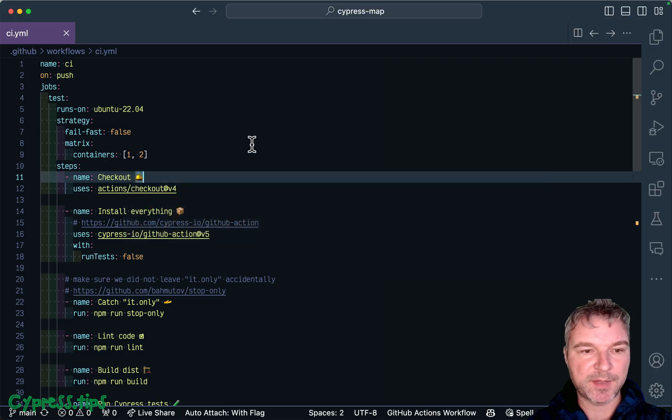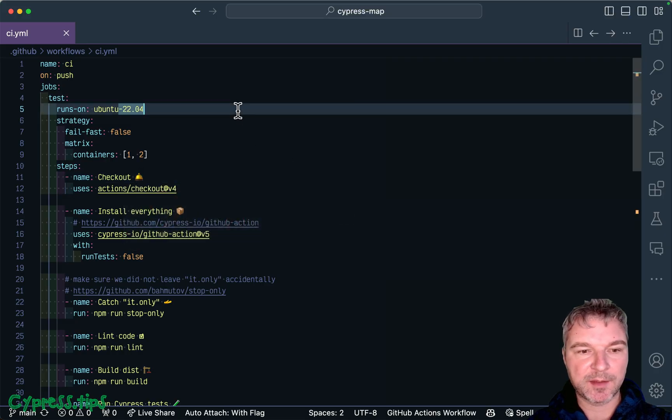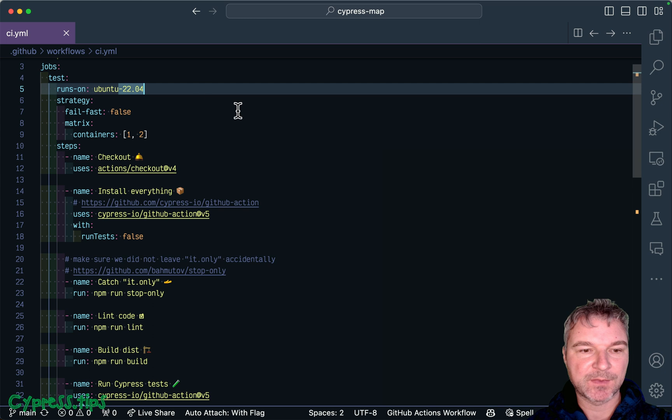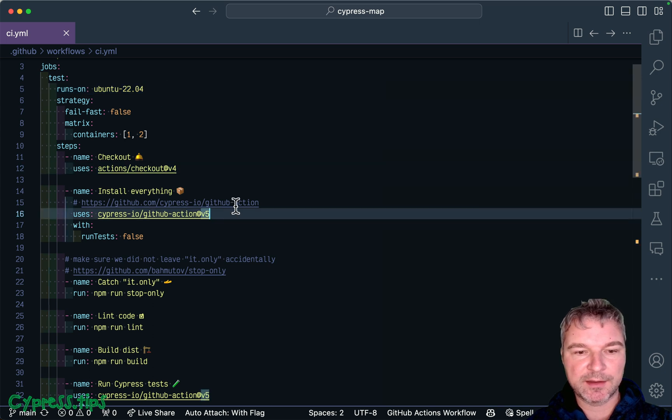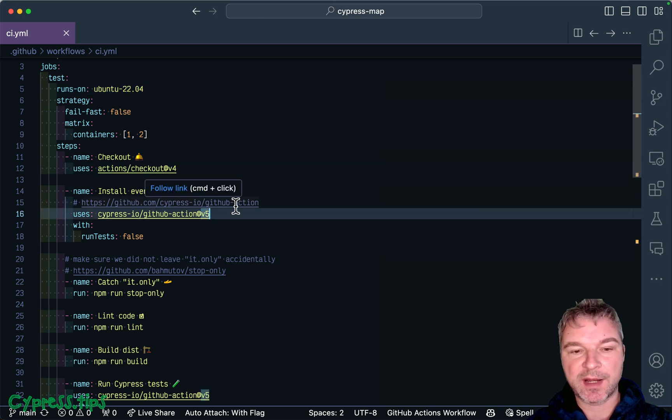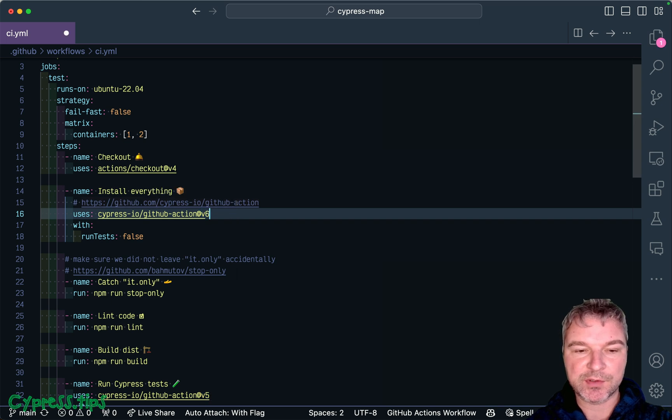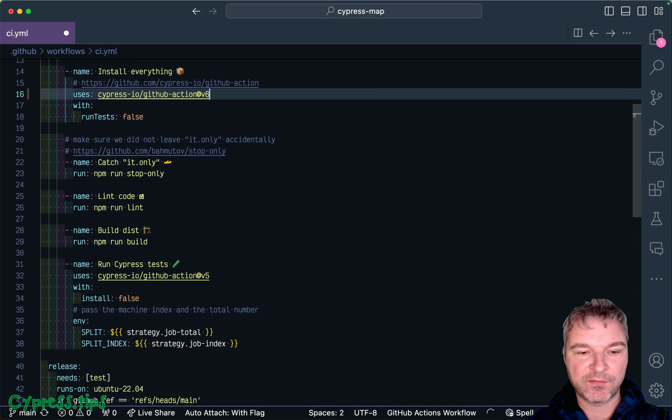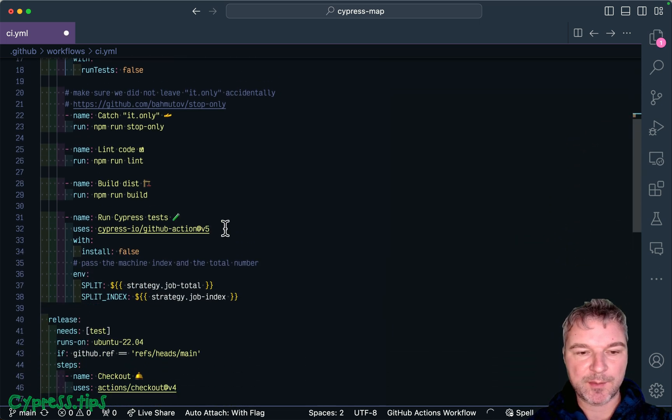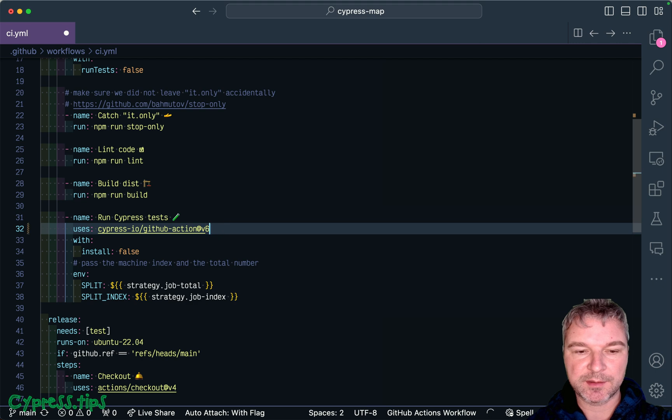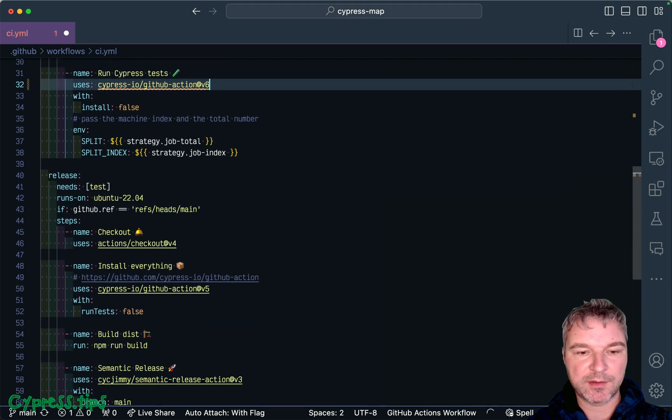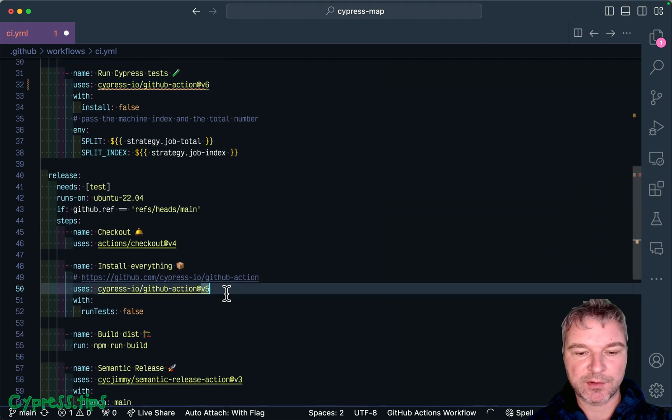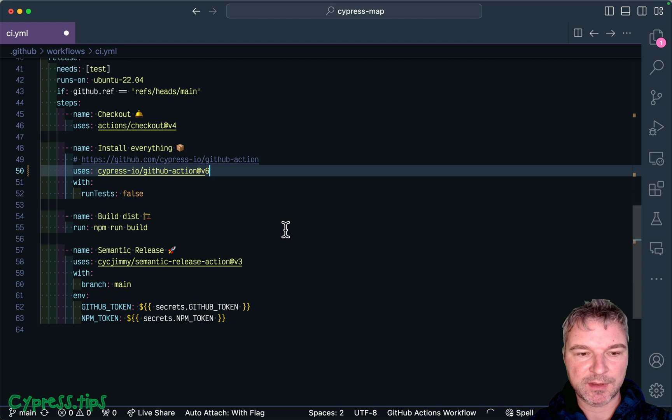Here's my YAML file. I'm using latest Ubuntu. I'm checking out the code and I'm using Cypress version 5 and there's latest version 6. So that should fix some of the warnings because it uses a newer version of Node.js internally.